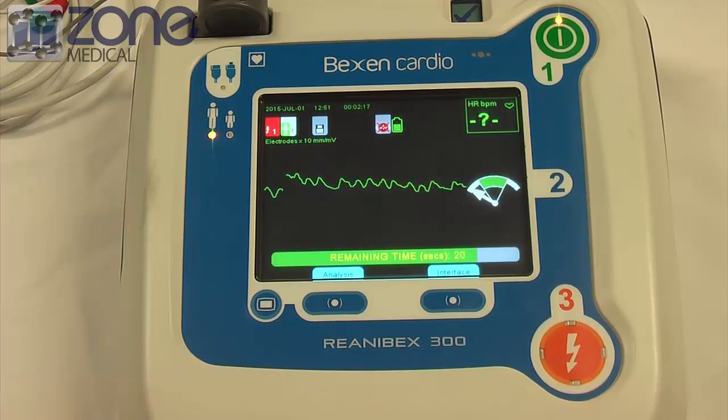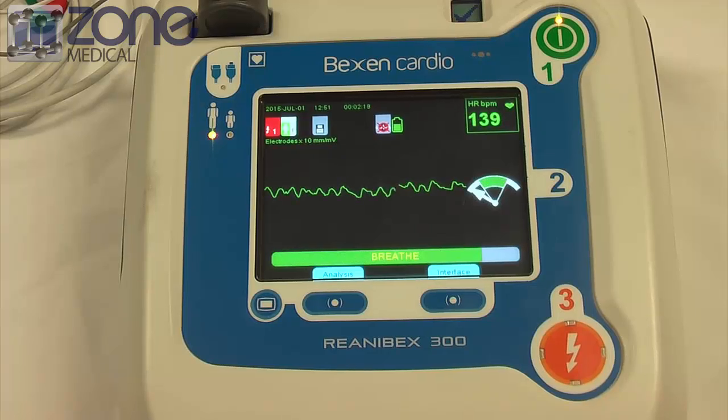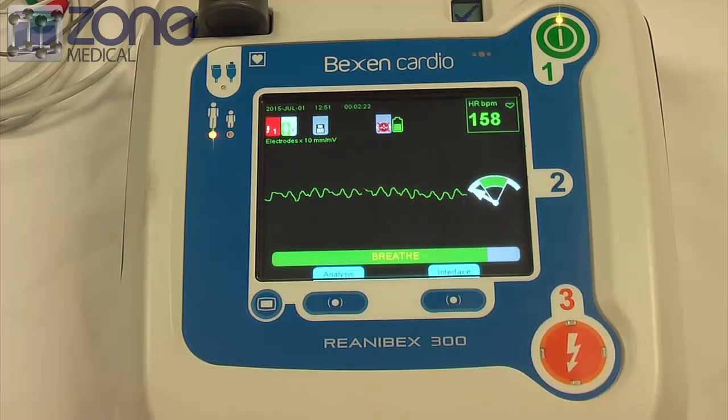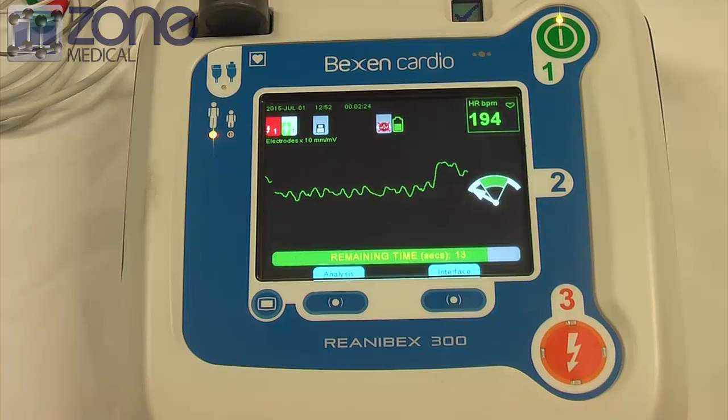Stop compressions. Breathe. Breathe. Continue with compressions.